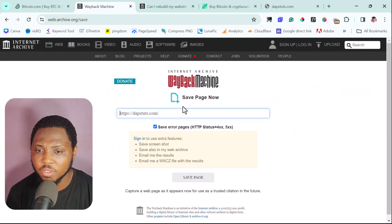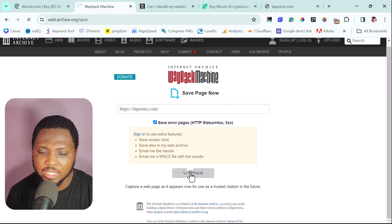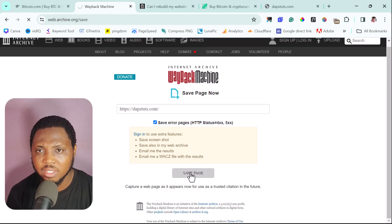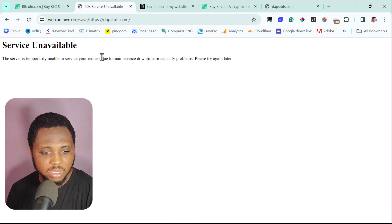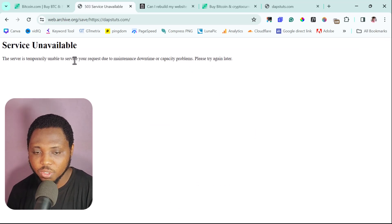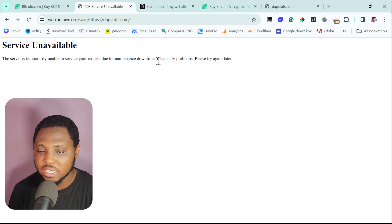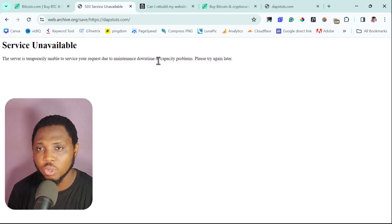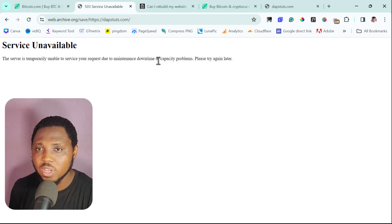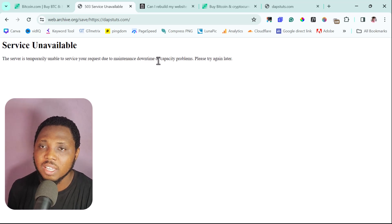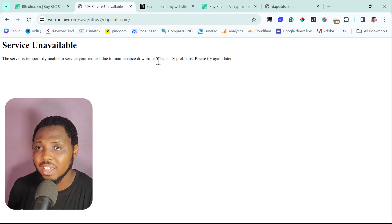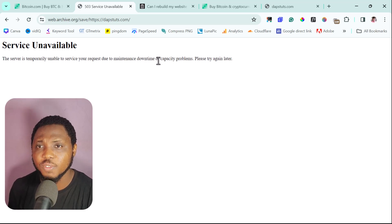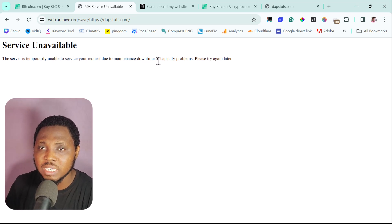Once you paste the URL into the 'Save Page Now' box, hit the Save Page button. This is you telling the Wayback Machine to index this page. However, as you can see, we got an error: 'The server is temporarily unable to service your request due to maintenance, downtime, or capacity problems — try again later.' Like I mentioned earlier, the website can be extremely slow at times, but that is the process for requesting that a page be indexed on this tool.